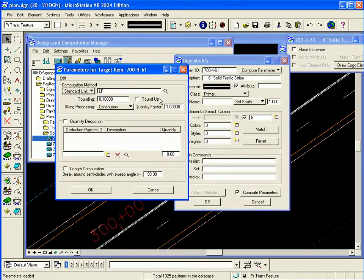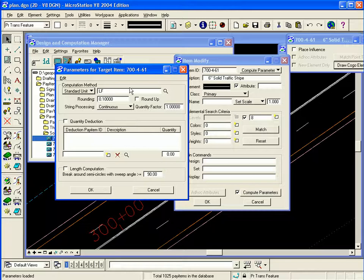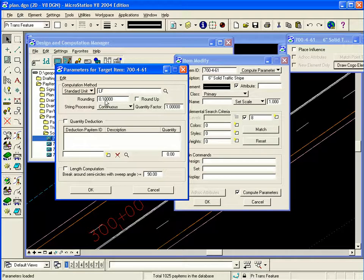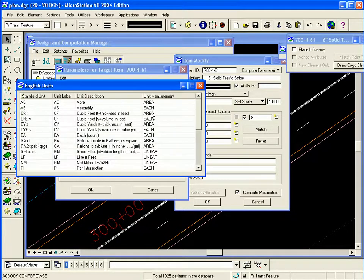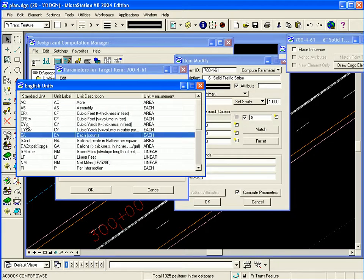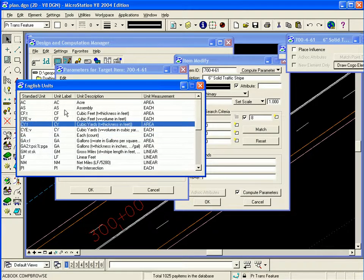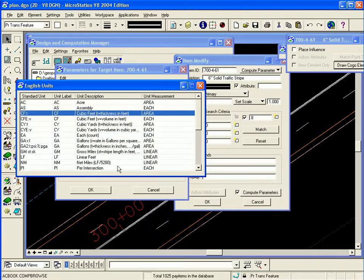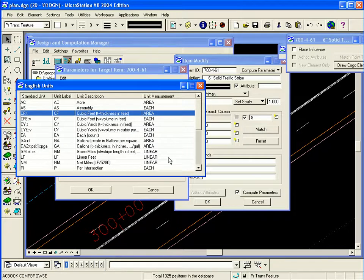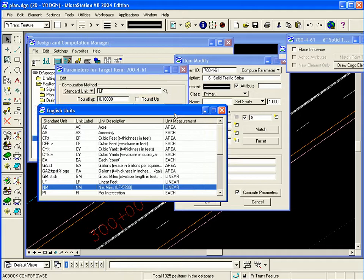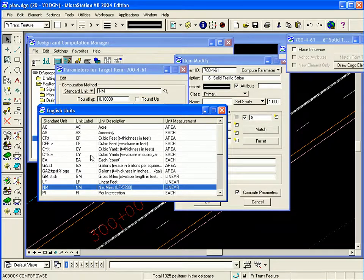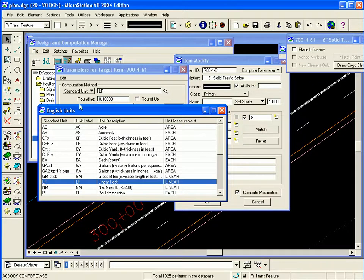Here you're going to tell GeoBank how you want to compute this item when it finds it in a design file. Do you want a standard unit to be linear feet or you want to select another unit, maybe each or cubic yards or cubic feet or whatever it is, net miles. Basically you just double click the unit from this list and it will put the correct unit on the dialog.